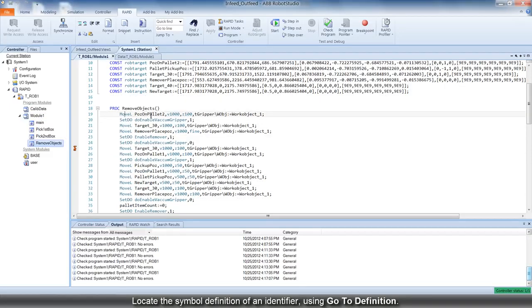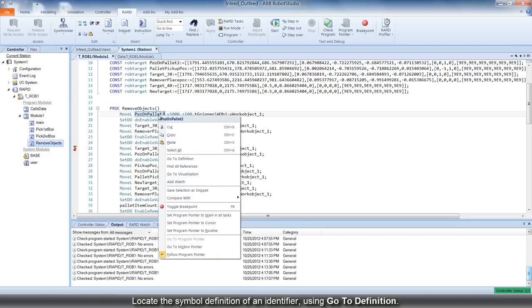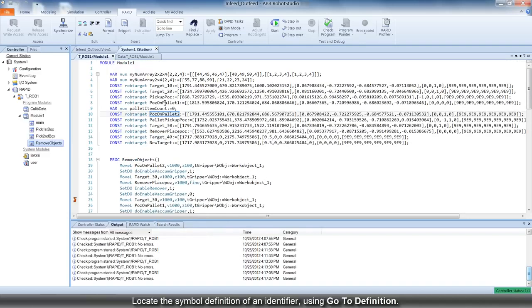Inside lengthy Rapid programs in the Rapid Editor, you can use the GoToDefinition command for locating the symbol definition of an identifier.